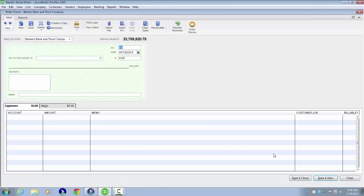Tab forward to check number 10 and the date field showing 07/19/25. As I tab through, you'll notice things are announced.